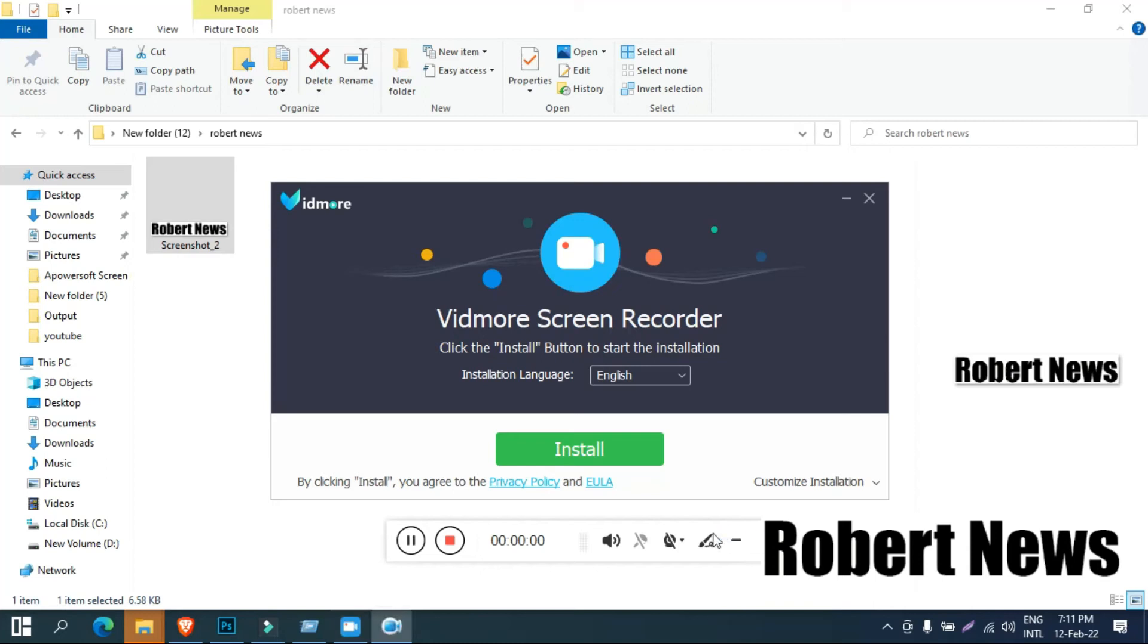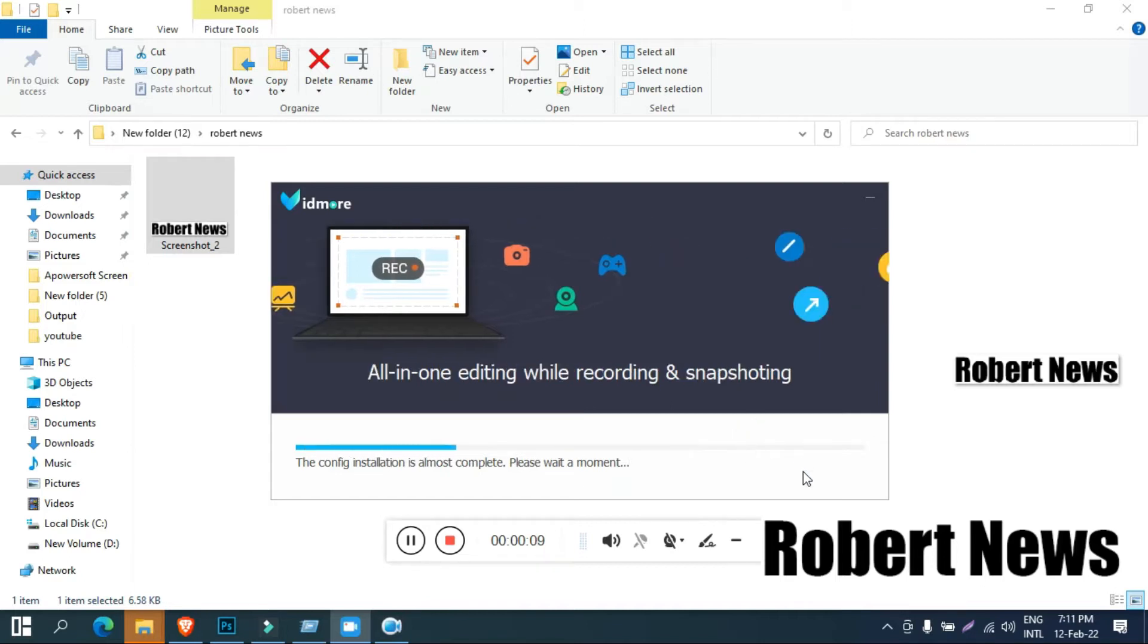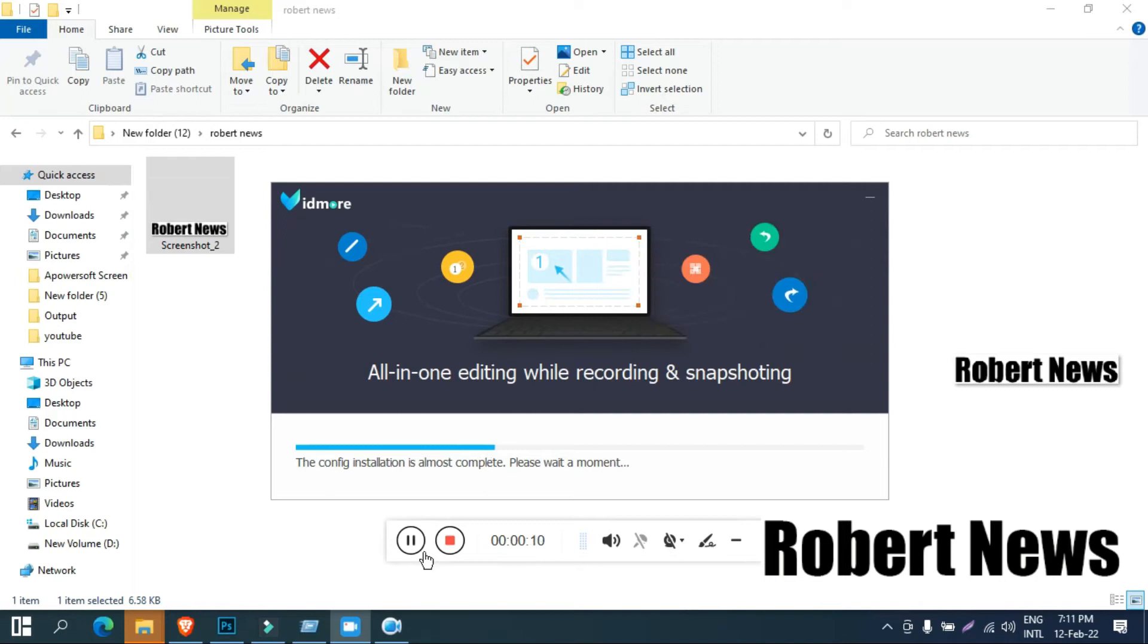Hello my dear friends, today I will show you software called Widmo Screen Recorder and this is version 1.1.50.